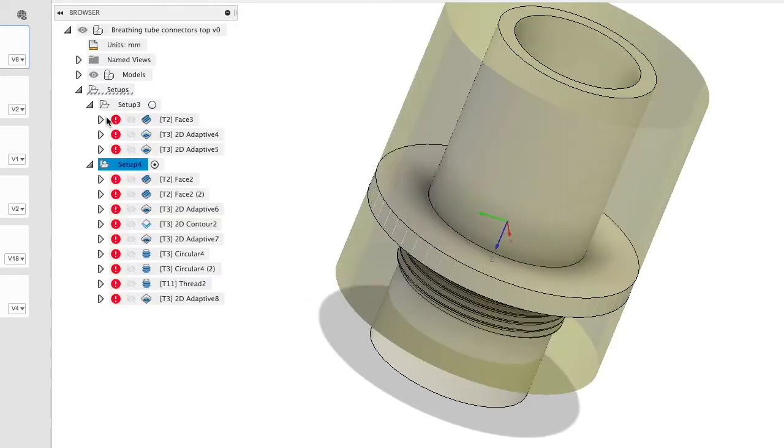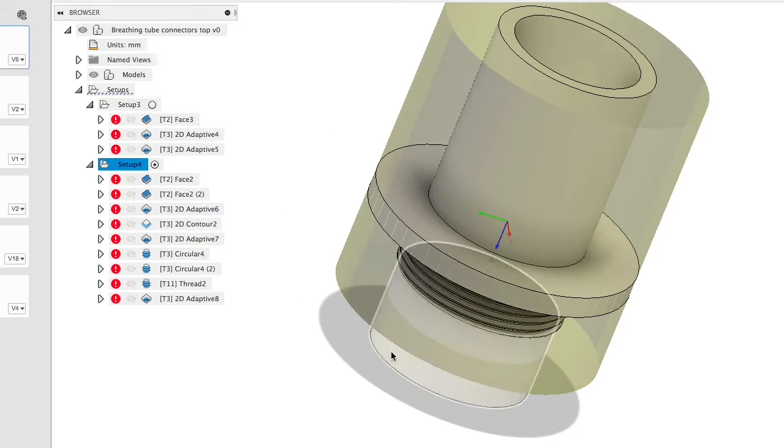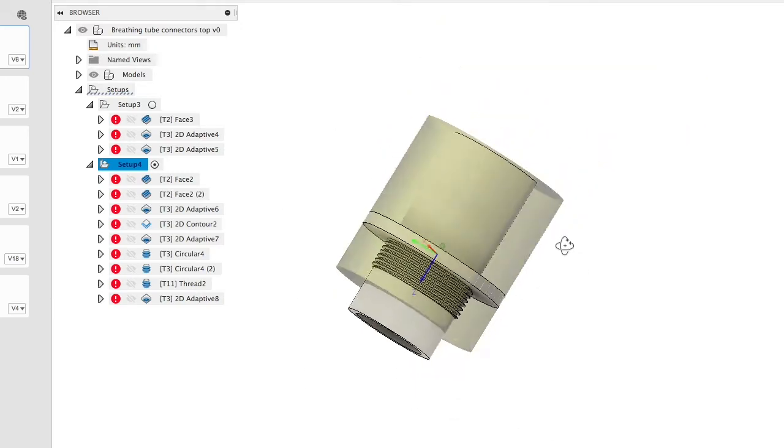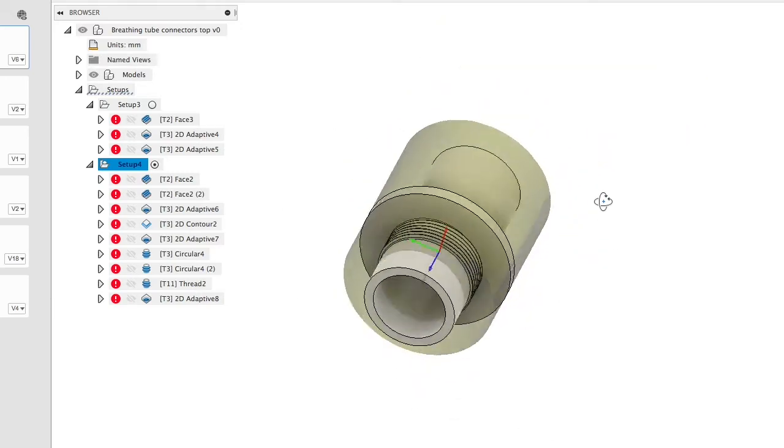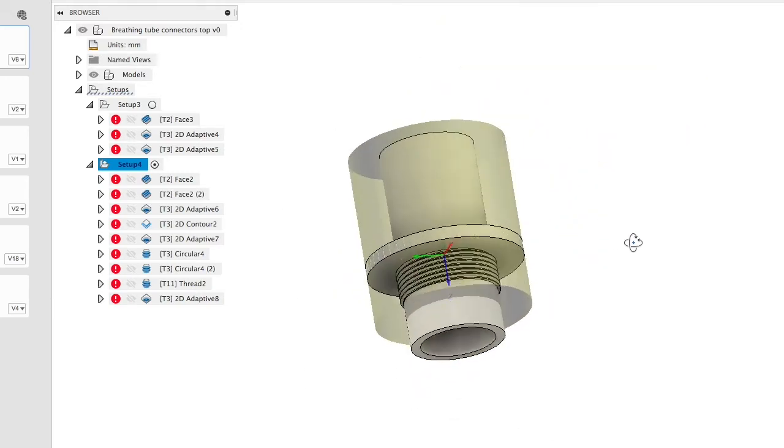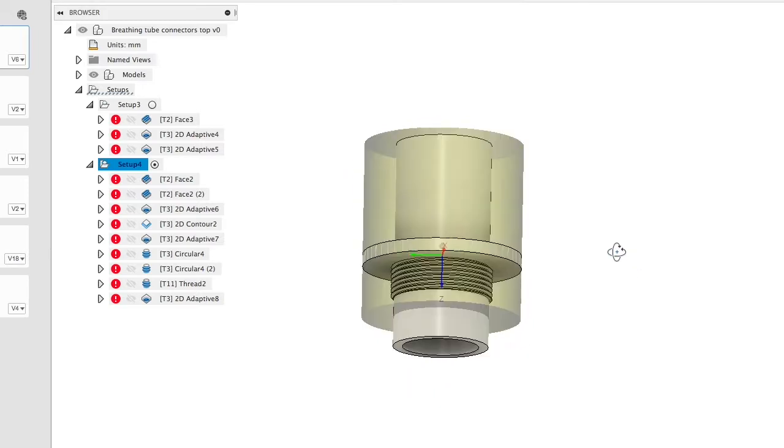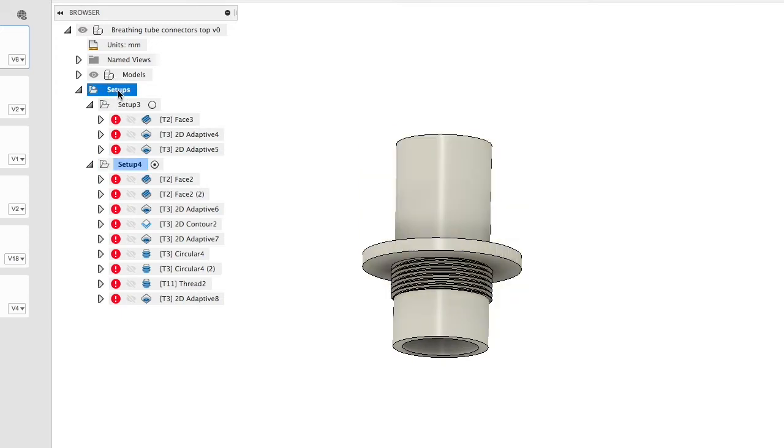If we go into manufacture and we look at the CAD CAM here, everything has gone wrong. Our stock from before is not large enough, needs extending at the bottom, and we can sort that out.